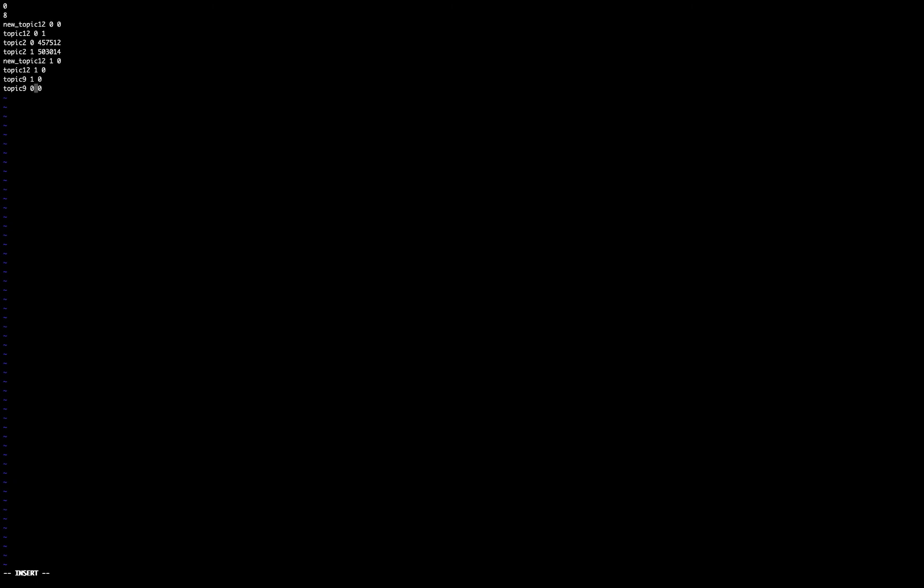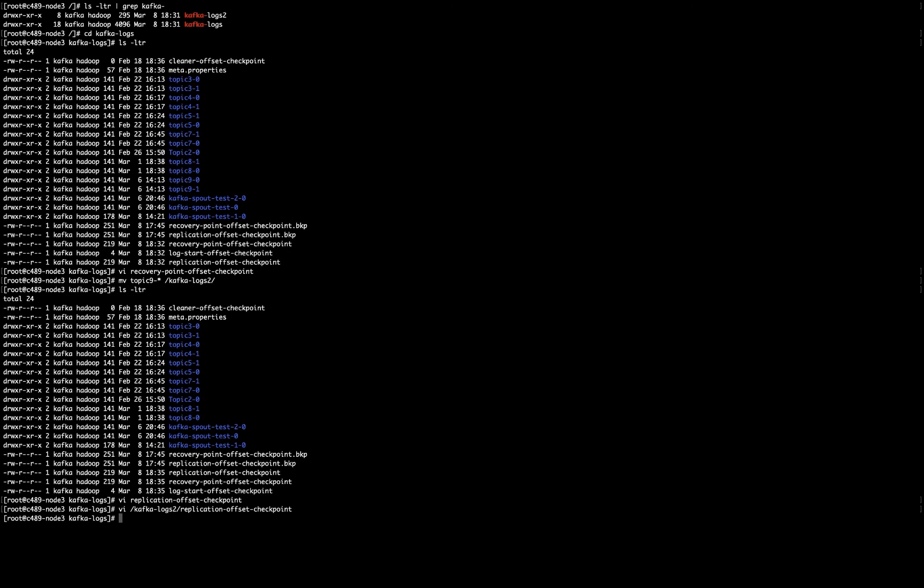I can add these two lines, which is topic 9 partition 0, topic 9 partition 1, offset 0, offset 0. I have to save this.